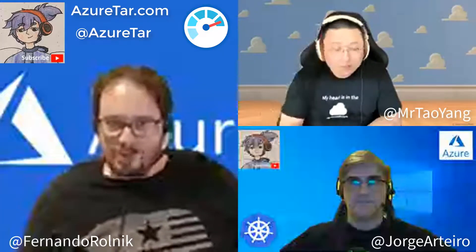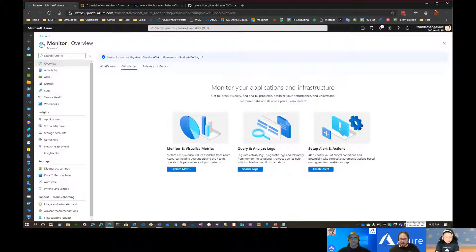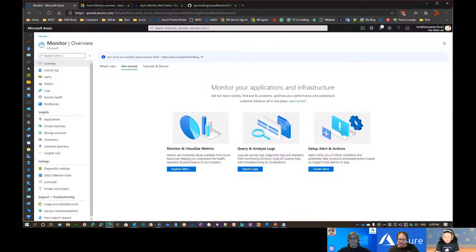Hello everyone. We are back here with Thao Yang, our guest, special guest MVP. He'll talk about Azure Monitor Alerts today. We'll have a demo. Thanks for coming, Thao. We also have our hosting, George Arteo. I'm excited to see Azure Monitor Alerts in action. Let's make it.